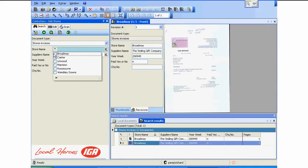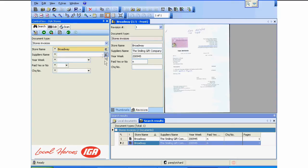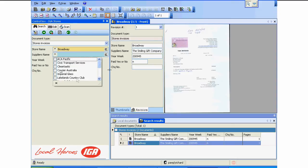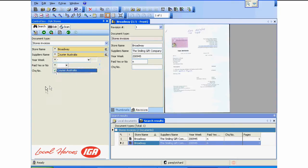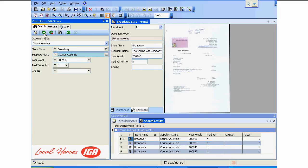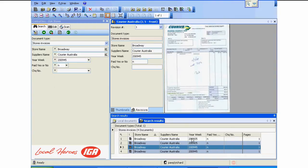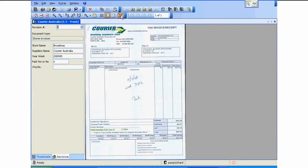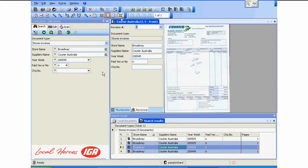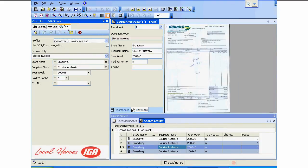Let's give you another example. This time I want to search for Broadway, a different supplier: Courier Australia. How easy is it to find their invoices? Just the click of a button. Now I've found all my Courier Australia invoices. Click on and up they come. You can blow the image up if you want to see it better. So easy.